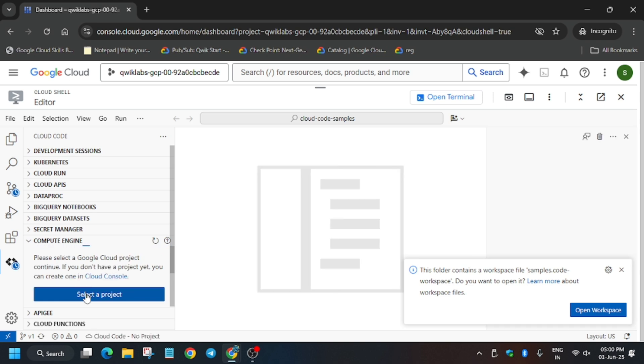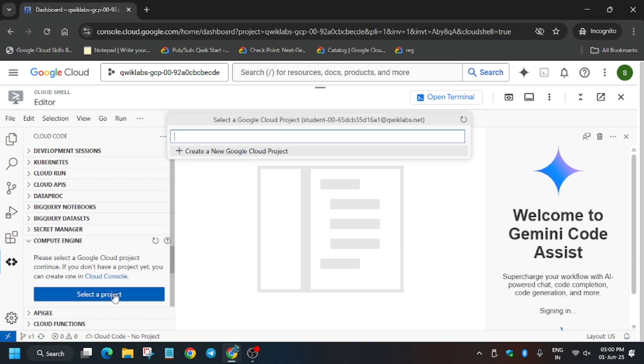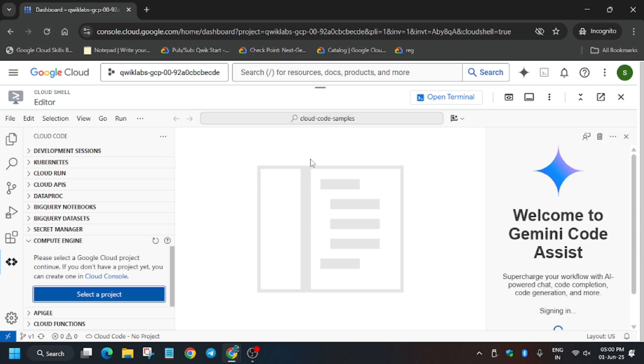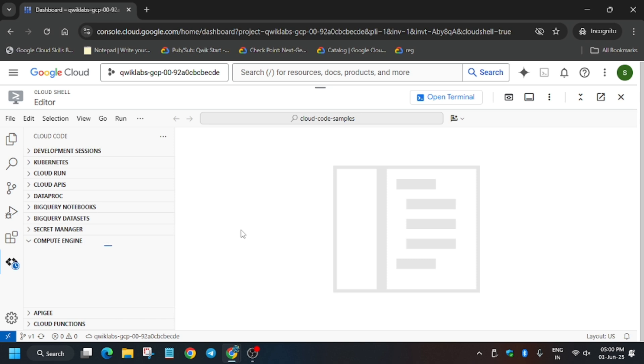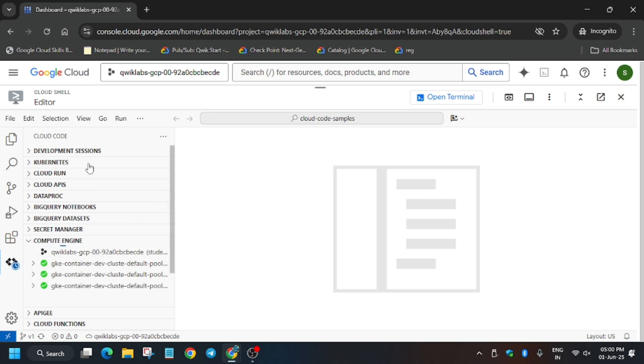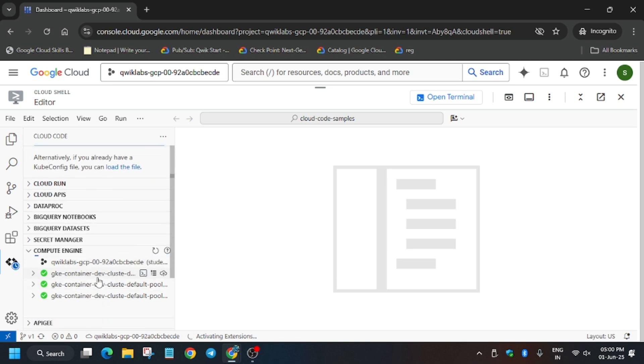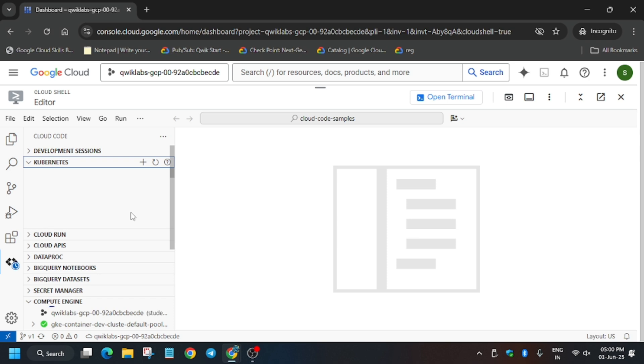Click on cloud code and from here click on Compute Engine. Now you will log into the cloud, so just click on login to the cloud. Now select the project, you have to select the project ID linked to this Quicklabs account. Here just select this one, this is your project ID. Just select this one and it will start logging in and loading the clusters.